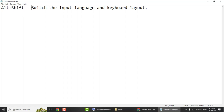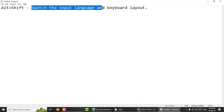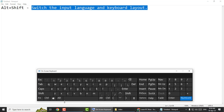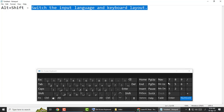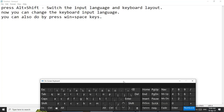Press Alt plus Shift to switch the input language and keyboard layout. Now you can change the keyboard input language. You can also do this by pressing Win plus Space keys.